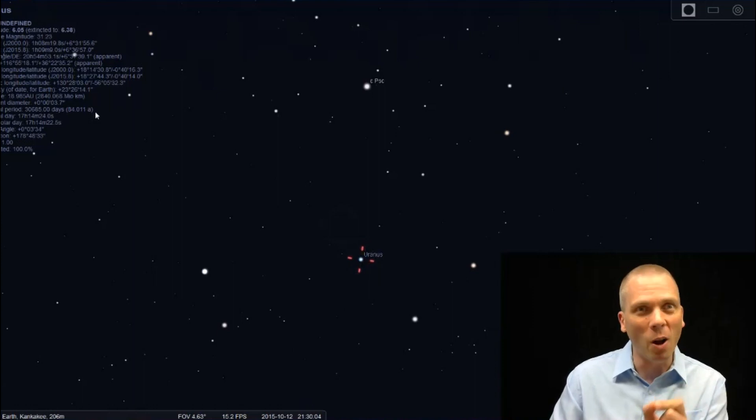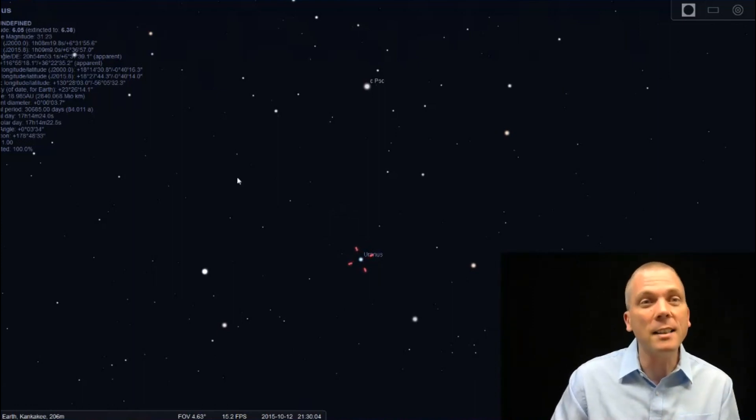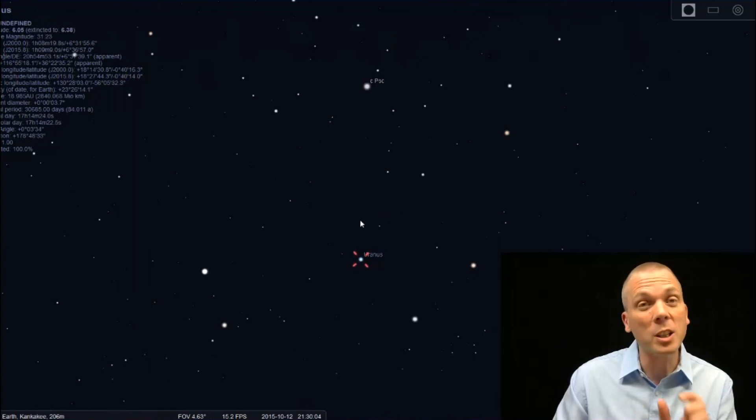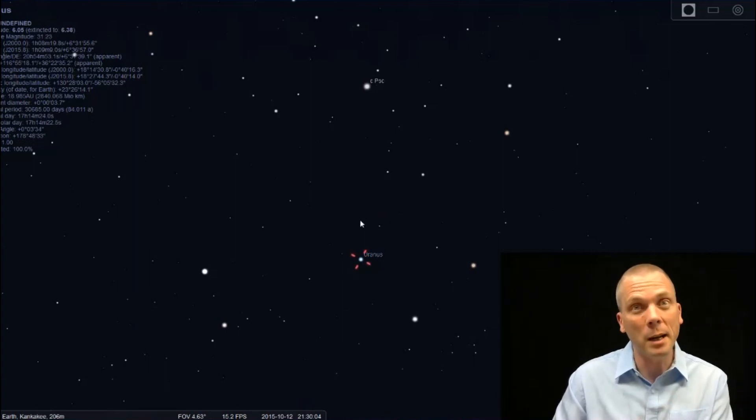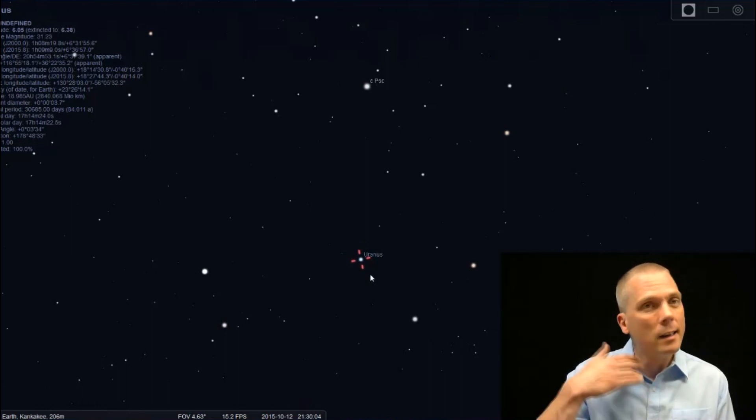The apparent diameter is actually 3.7 arc seconds, which is small. 3.8 minutes would be really big. 3.7 arc seconds - it's small, a little smaller than the smallest you'd see Mars at, but Mars gets nearly that small, so it's comparable.